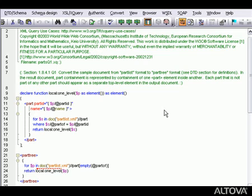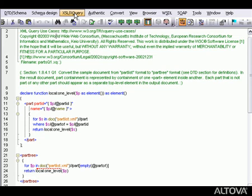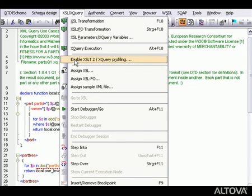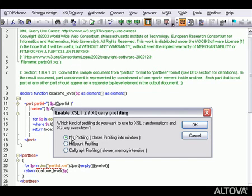The XQuery profiler is another handy tool for optimizing our XQuery code. The profiler monitors and records detailed metrics for each expression accessed during an XQuery execution. Let's turn on XQuery profiling using the XSL/XQuery menu and select Hit Count Profiling.